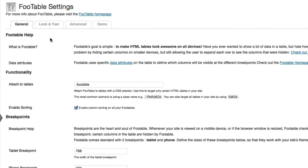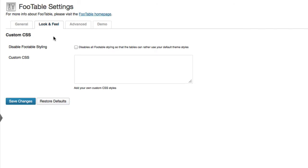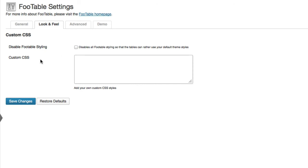If you go over here to the look and feel, you've got a couple of options here. You can disable all built-in FooTable styling, or you can add your own custom CSS. If you disable the styling, it'll pick up the styles from your theme's tables, and then of course if you want to totally change it, you can enter your own custom CSS there.